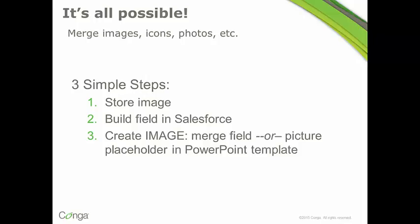There's three simple steps that you're going to follow when you need to merge your image into a PowerPoint template. First off, you're going to store the image, and then you build a field in Salesforce to house the URL of the image, and then finally you create either an image merge field or what we call a picture placeholder in your PowerPoint template.